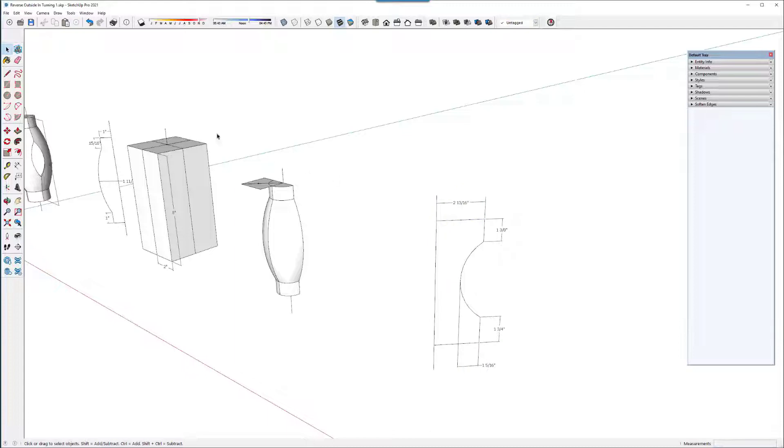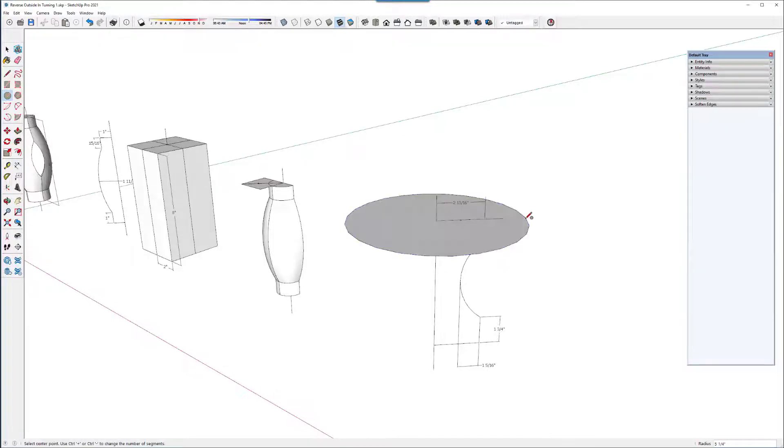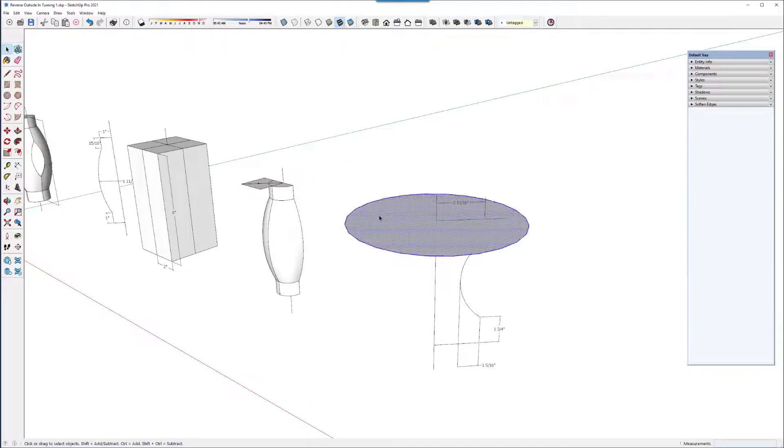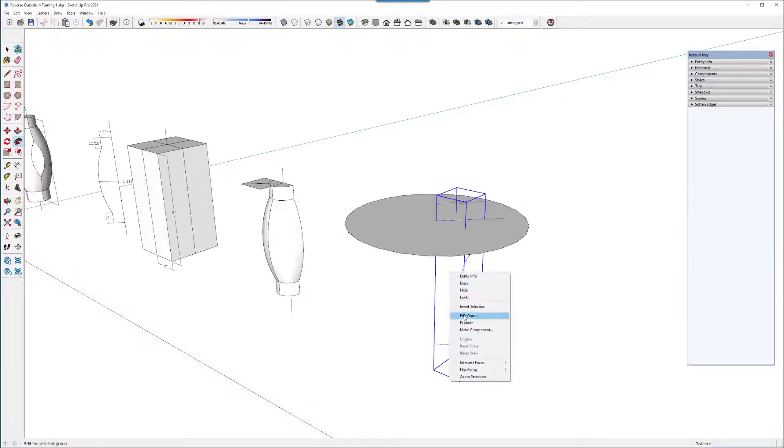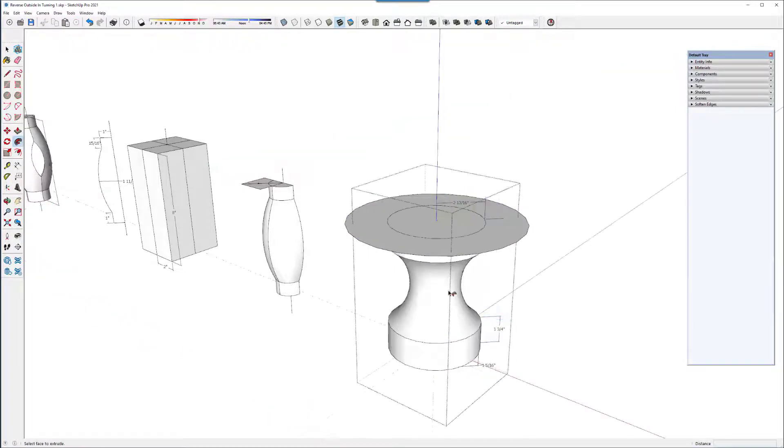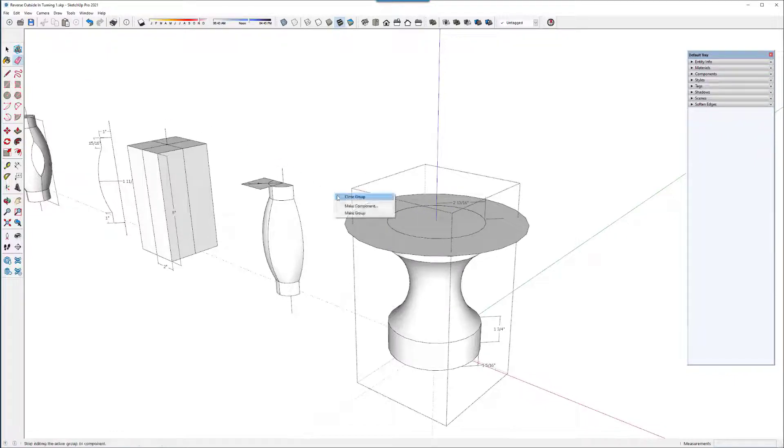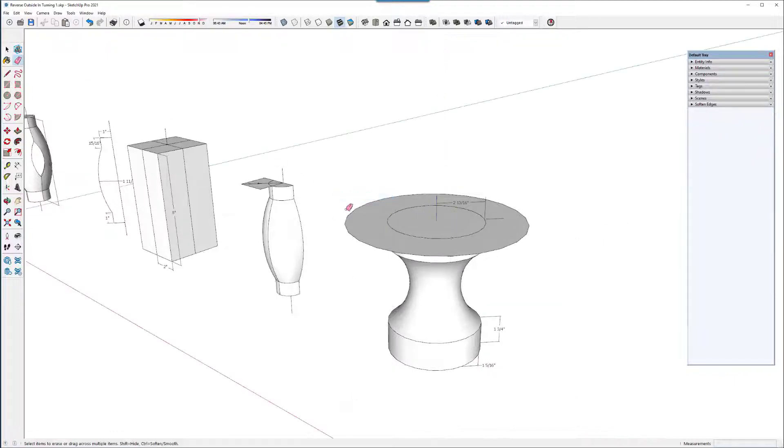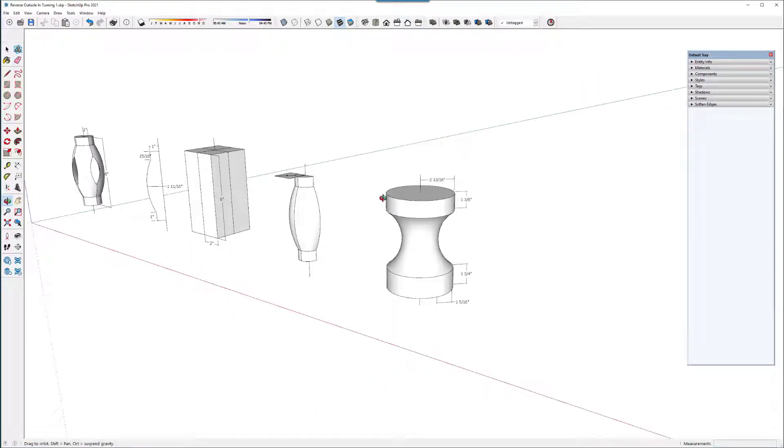Using follow me and picking the path. Follow me. Edit the group and click on the face. And close the group. And I've got the cutter.